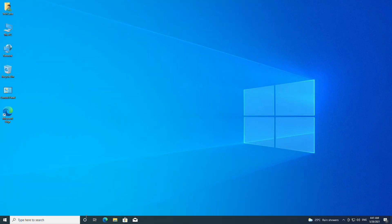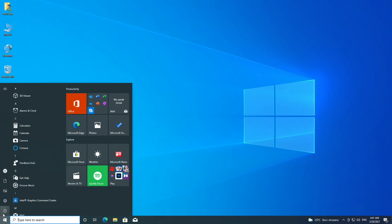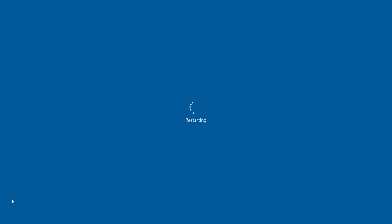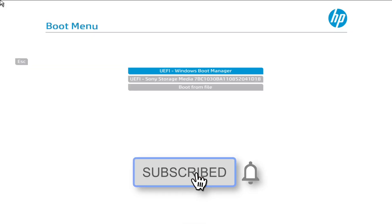For real Mac users, the guide ends here. If you're a Hackintosh user, follow the rest of the guide. Now restart your PC and plug the backup EFI USB, and boot to the boot menu. Select the USB with backup EFI and press Enter to boot.